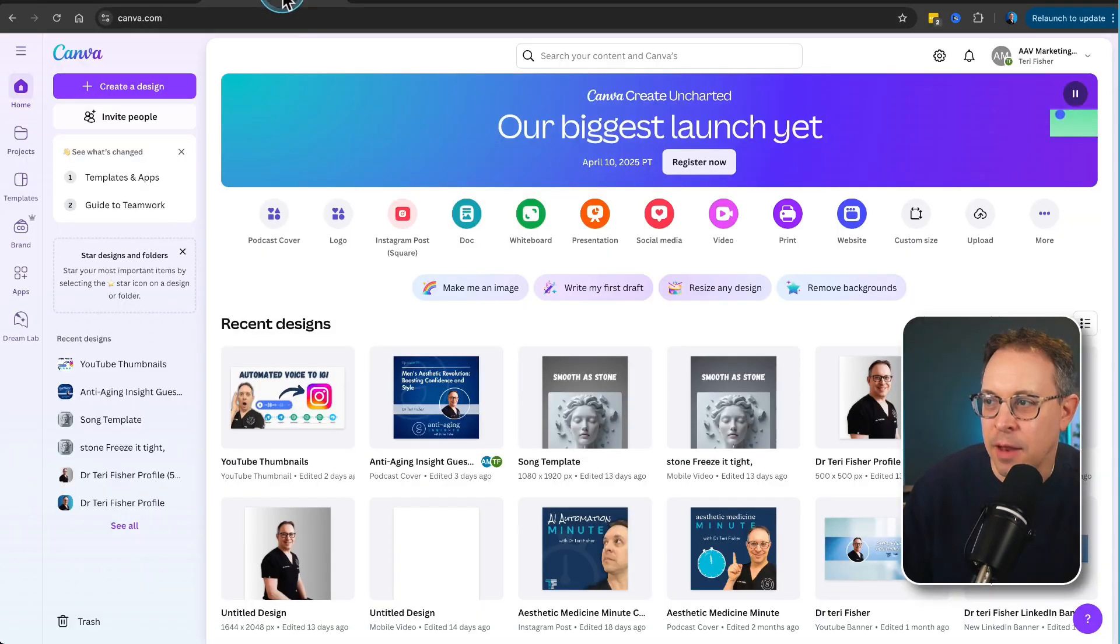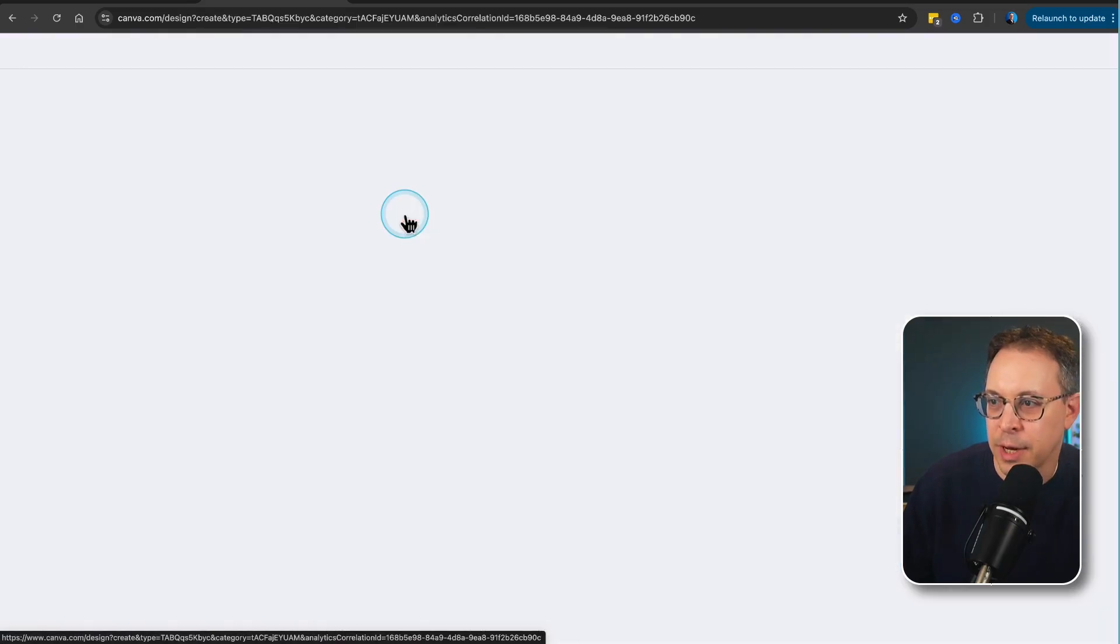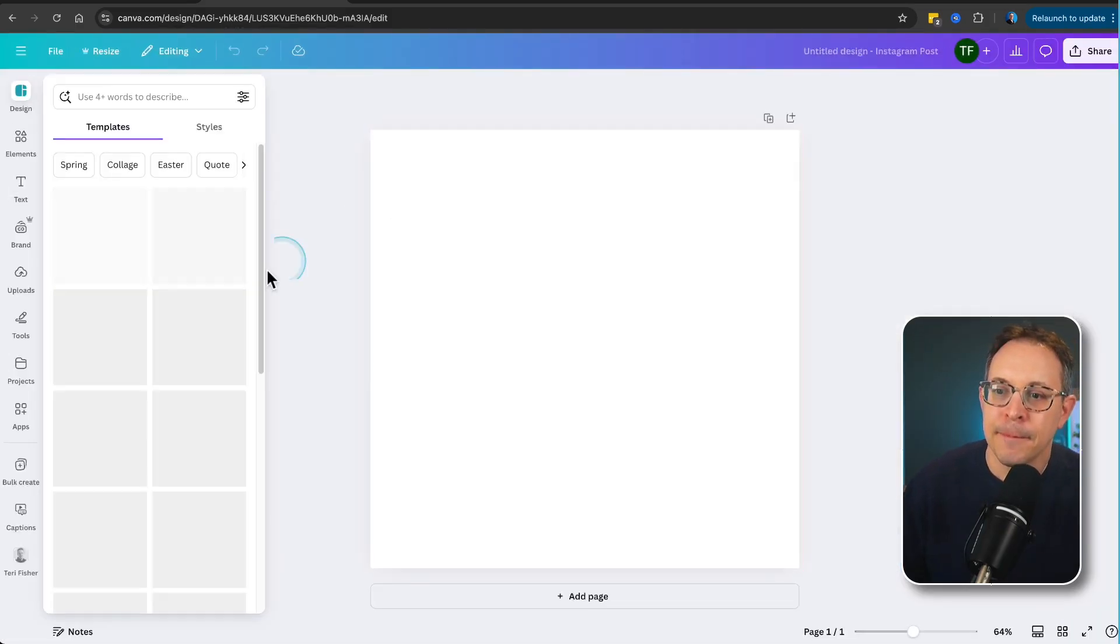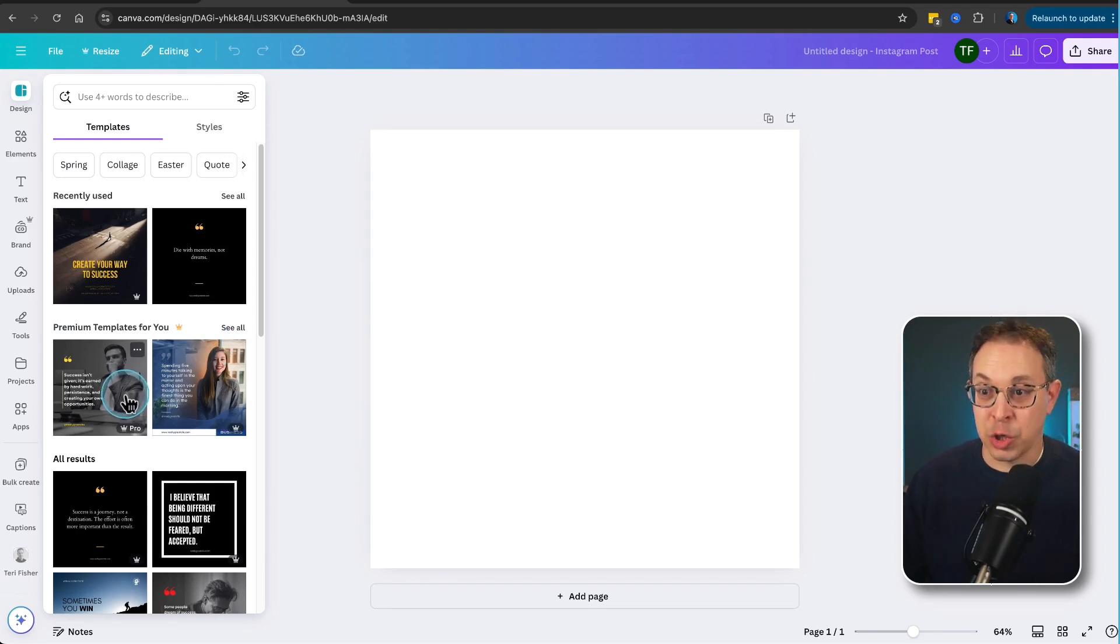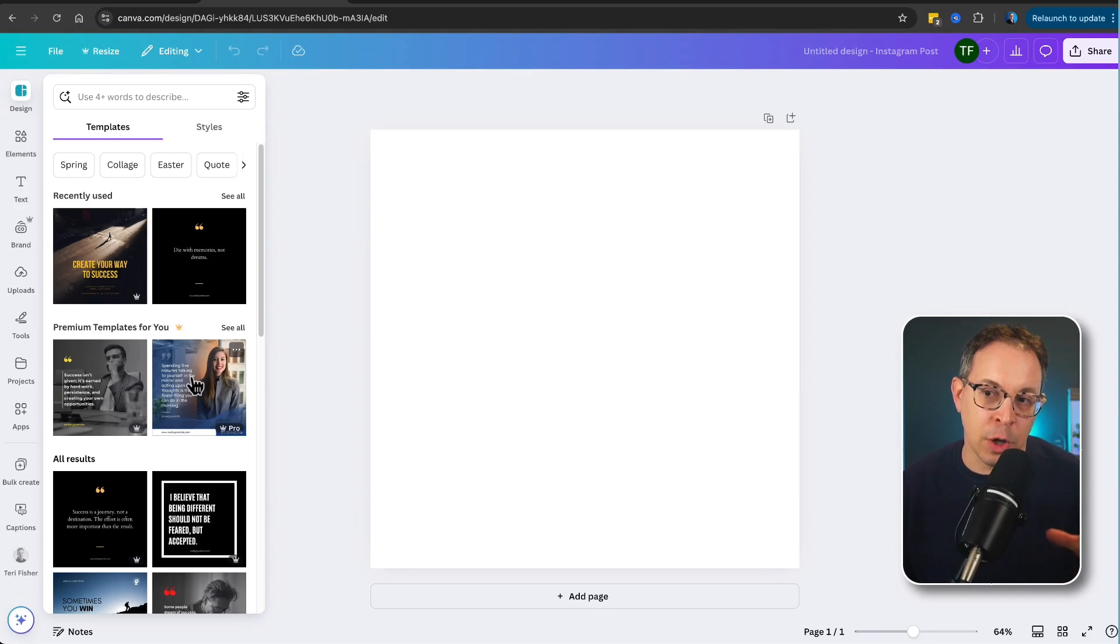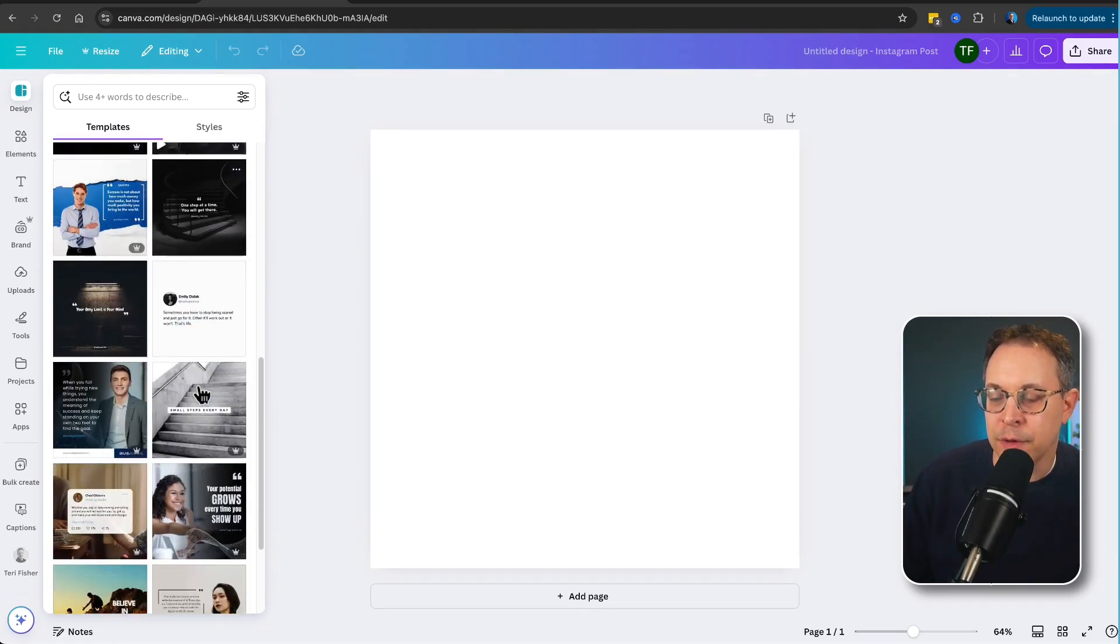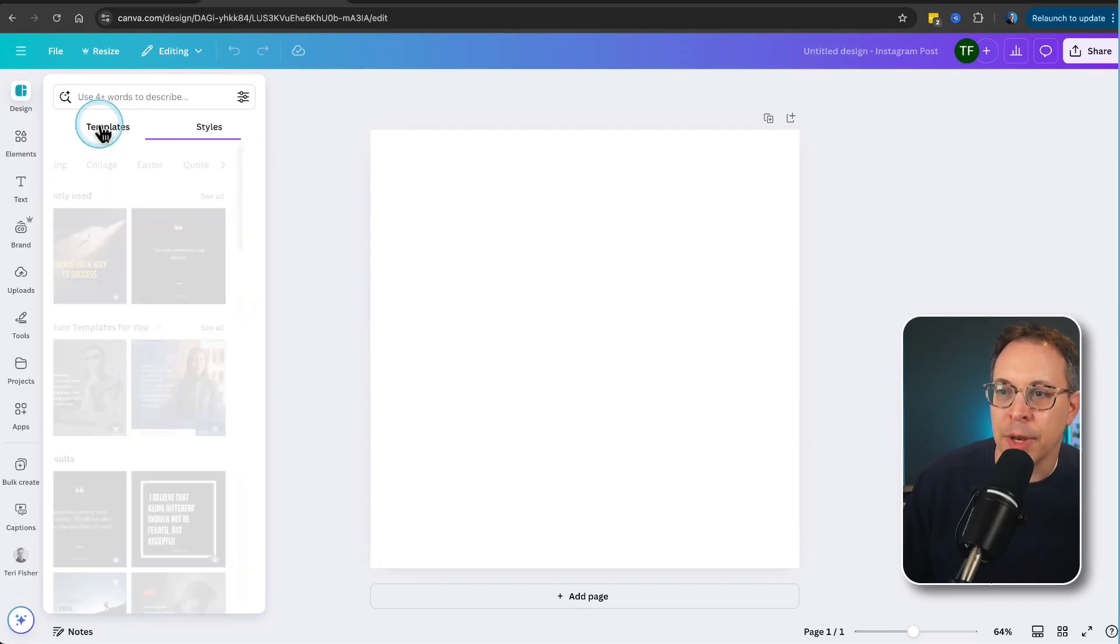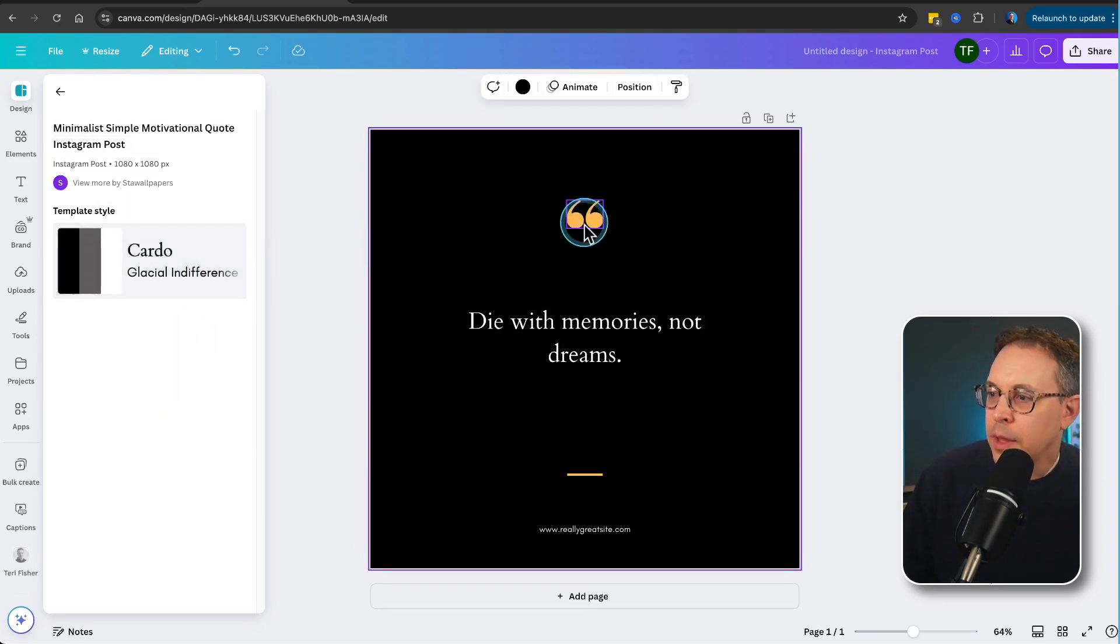And now we're going to head over to Canva and here we're going to create a new Instagram post, a square post right here. Let's click on that. And now what we're going to do is we're going to come up with a template for this post. Now, this could be anything. You could create it yourself. You can, of course, design as much as you want or as little as you want. The key thing here is going to be to have a place for the quote itself and a place for the attribution for whoever said the quote.